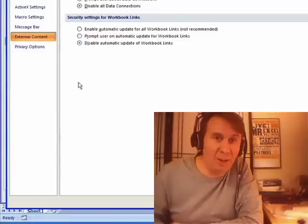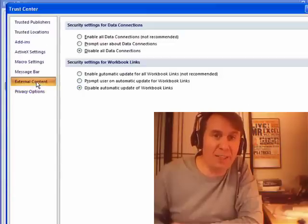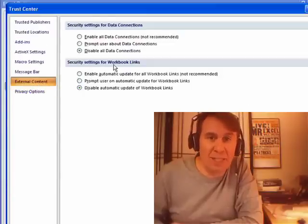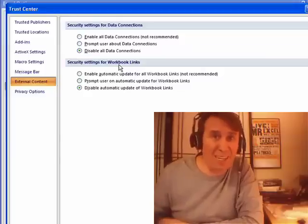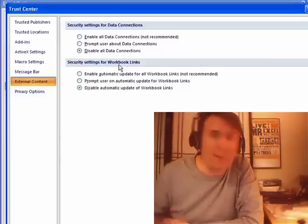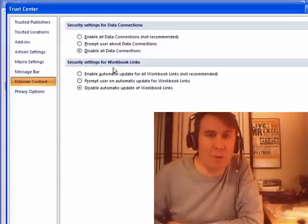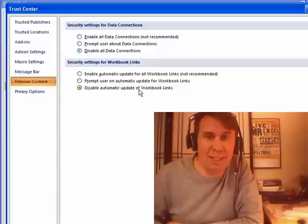Then over here, External Content, check this out. Security Settings - Security, it's a link, what's going to happen? For workbook links, it's set to disable.